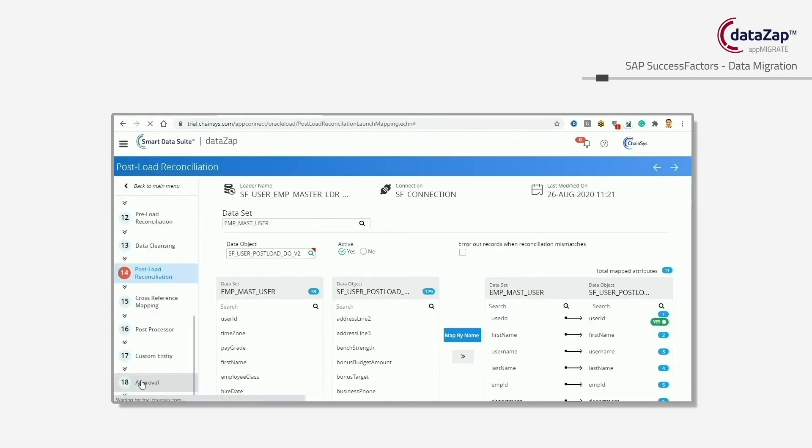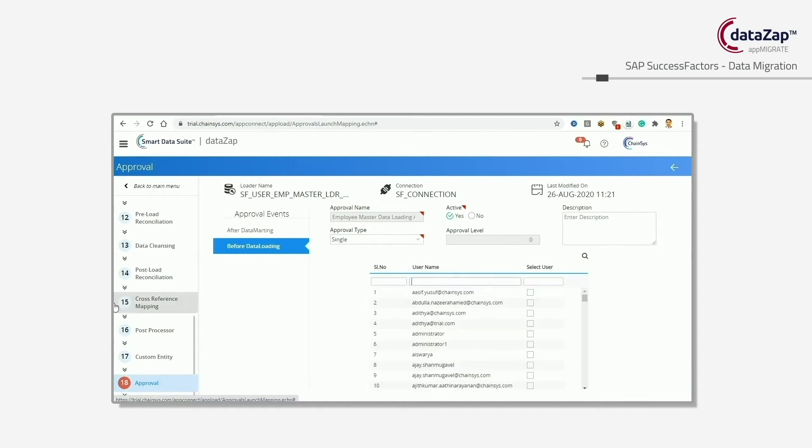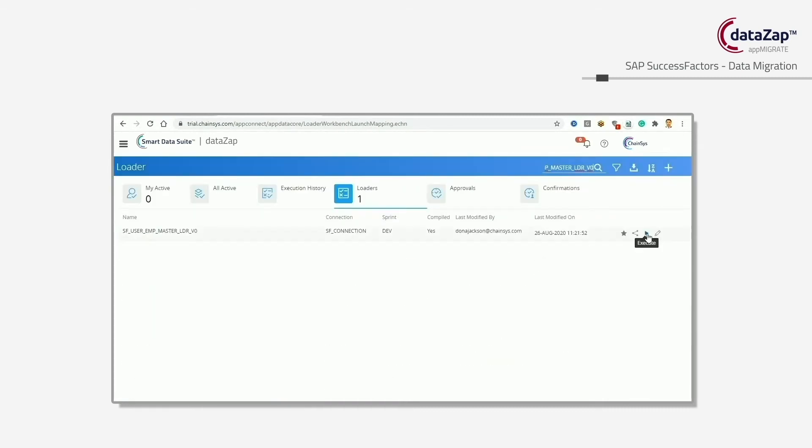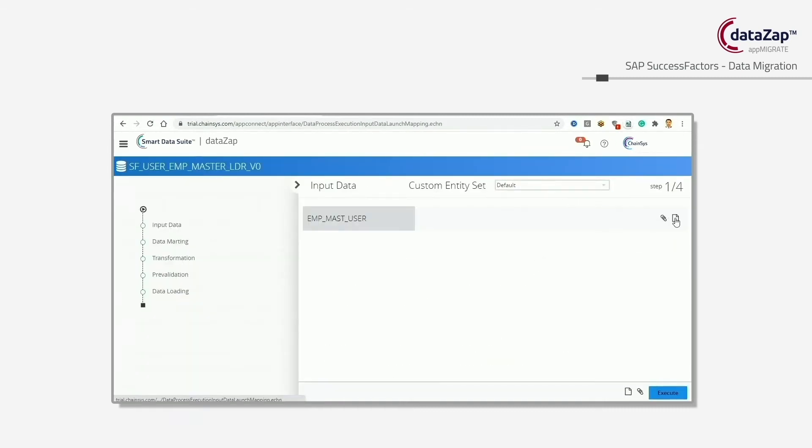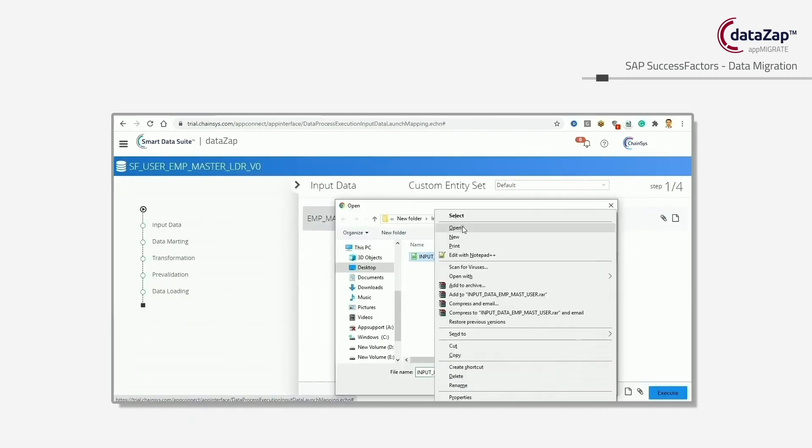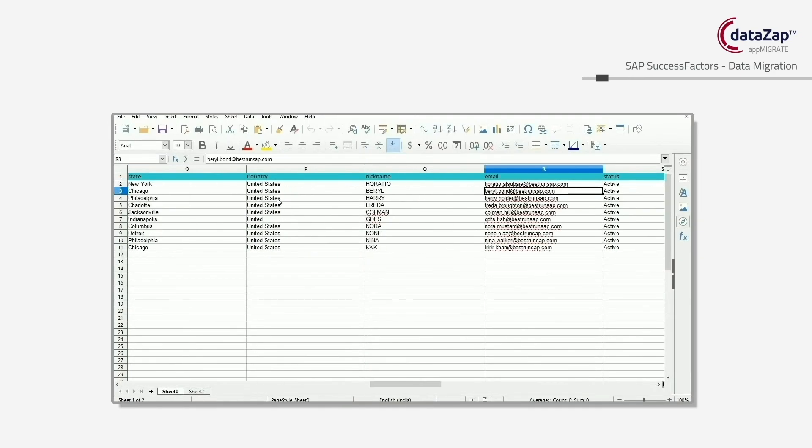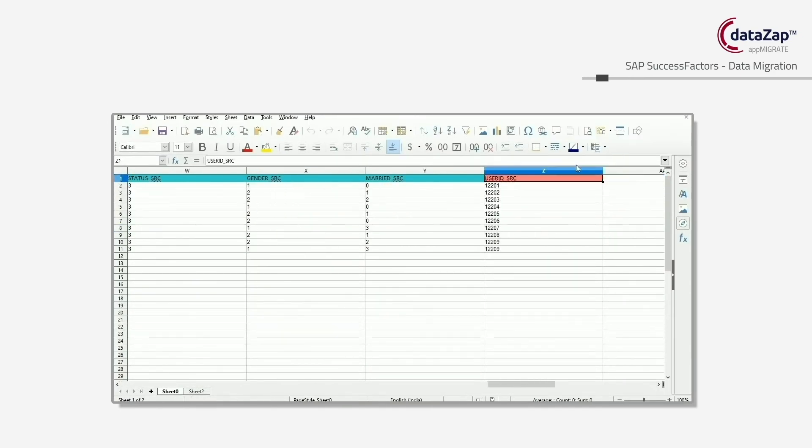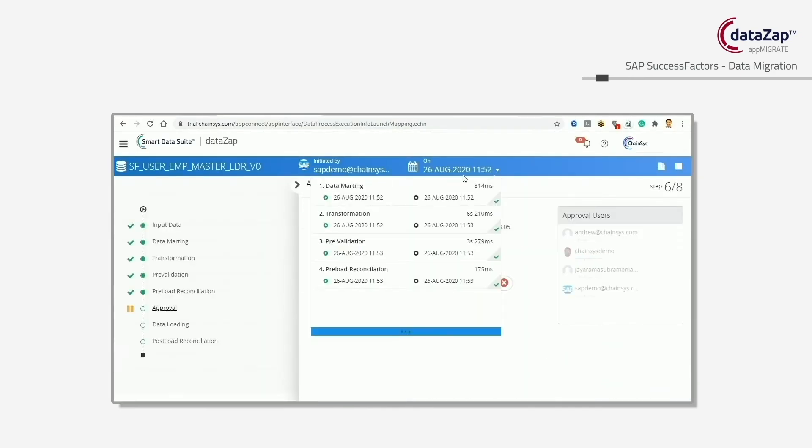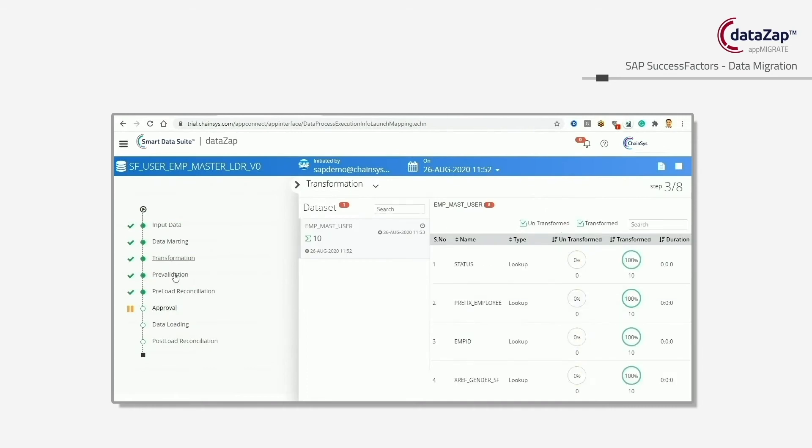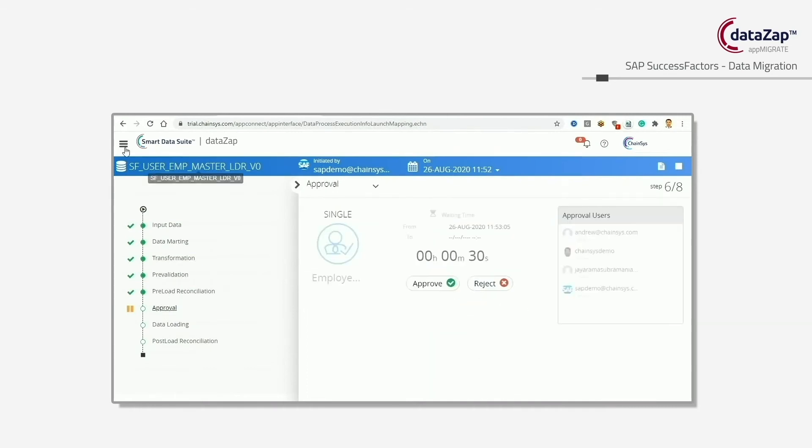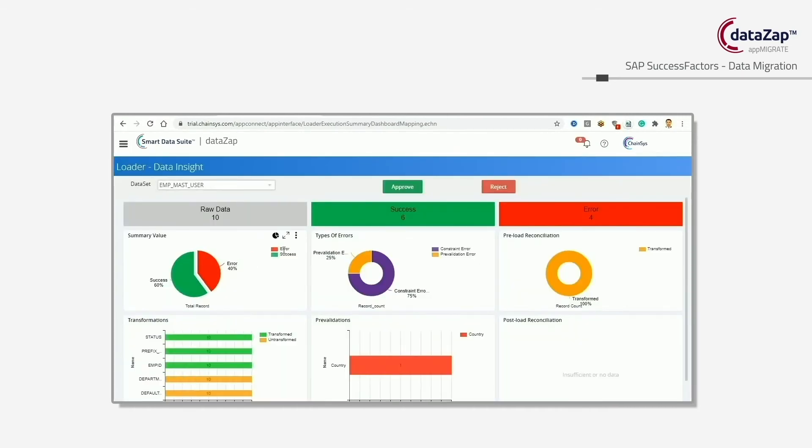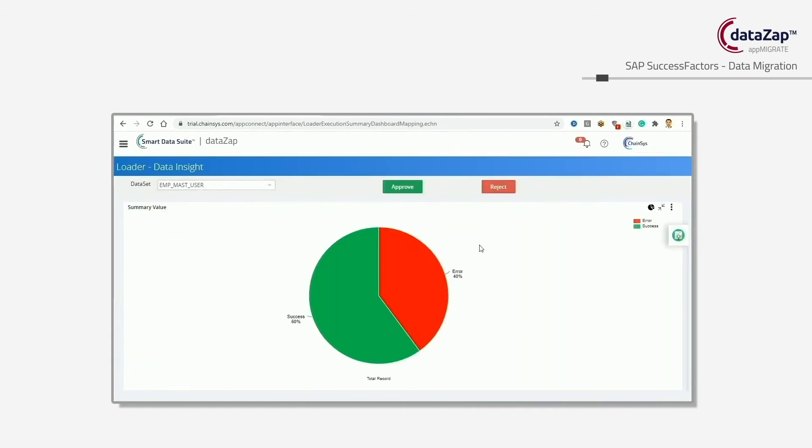Fifth, we have preload validation and reconciliation. Business rules are available to check the input data against target reference lookups and dependencies are handled. Reconciliation between the raw input data and transformed data is an out-of-the-box solution.